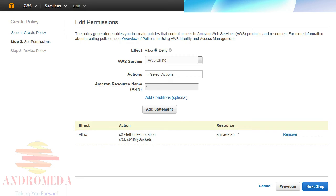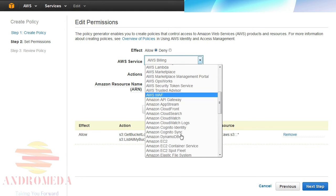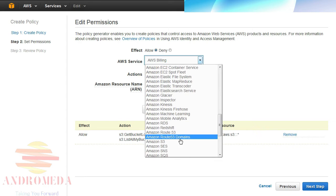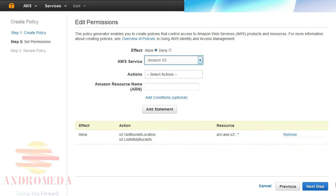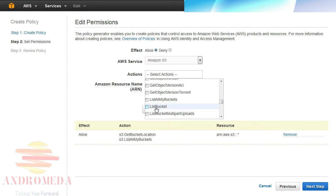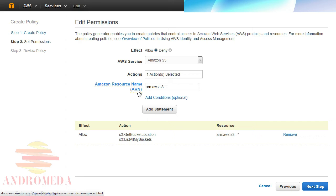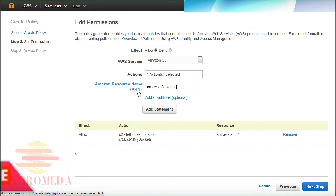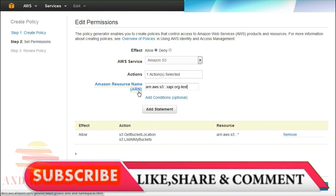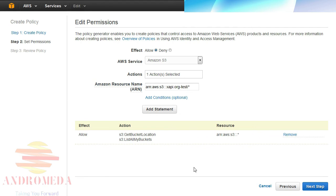Next, I'll make another statement that allows the List Bucket action on my target bucket so that the Management Console can display all the objects within that bucket. To create a statement, I'll select Allow as the effect and Amazon S3 from the AWS Service pull-down list. The List Bucket action on my target bucket. In the ARN field, I'll provide the ARN to my bucket by entering arn:aws:s3::: then my bucket name followed by a forward slash and an asterisk. And then click Add Statement to create it.